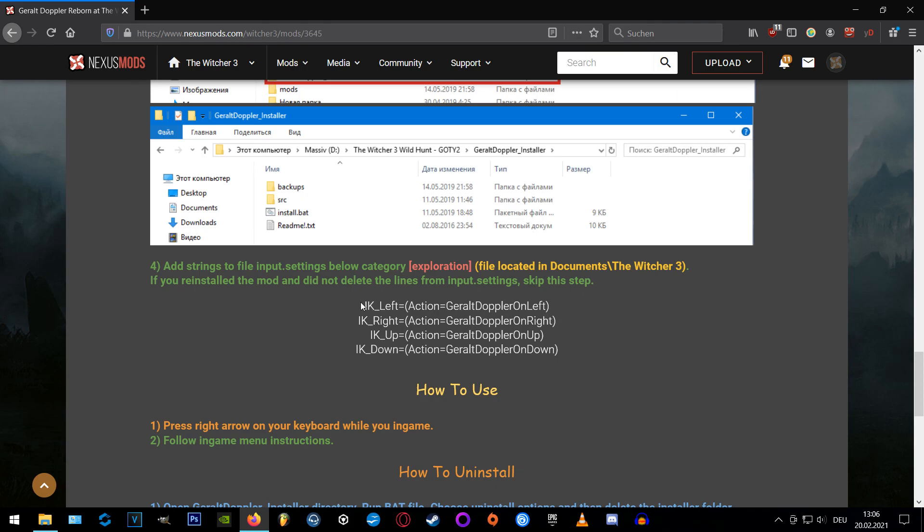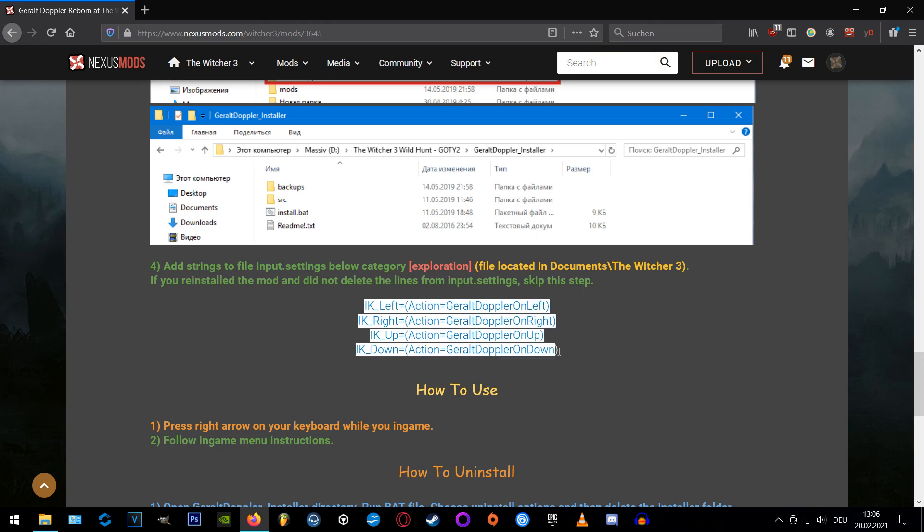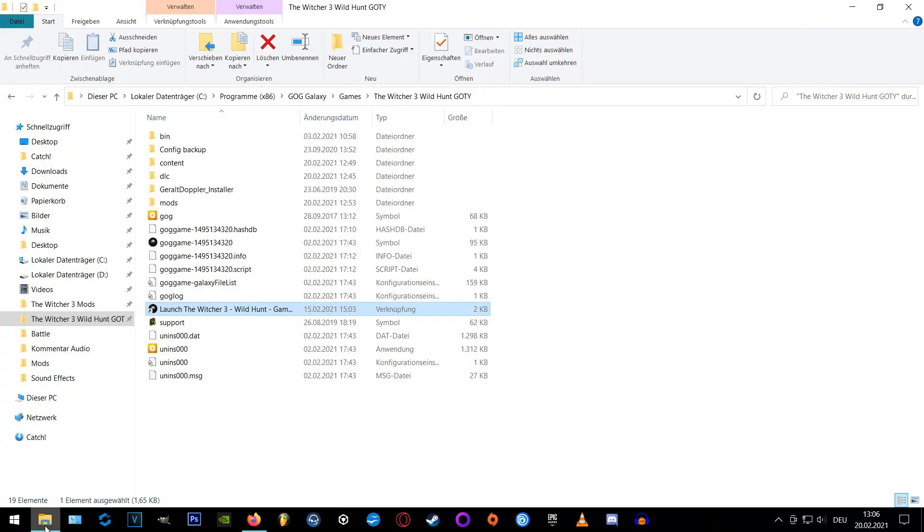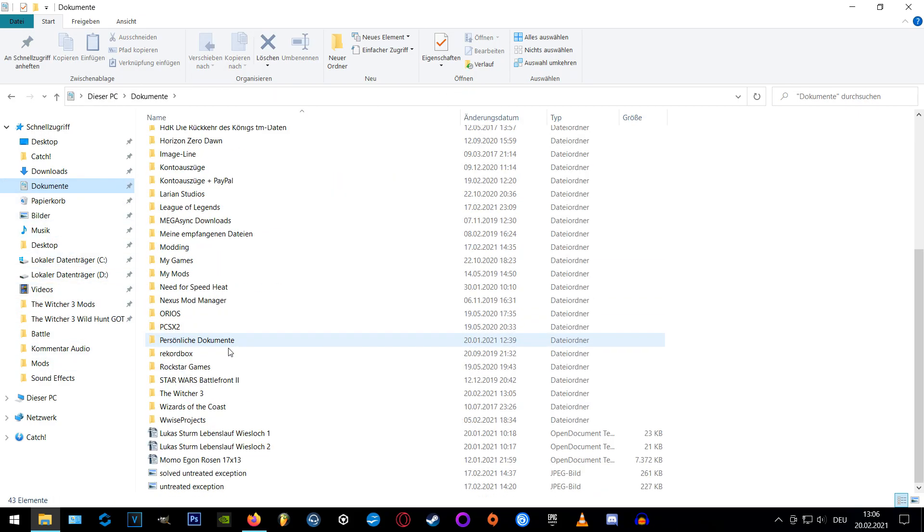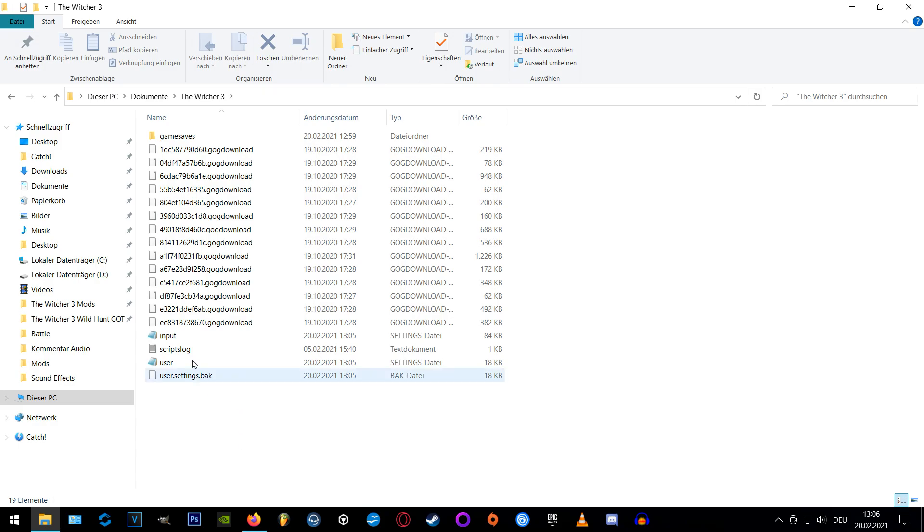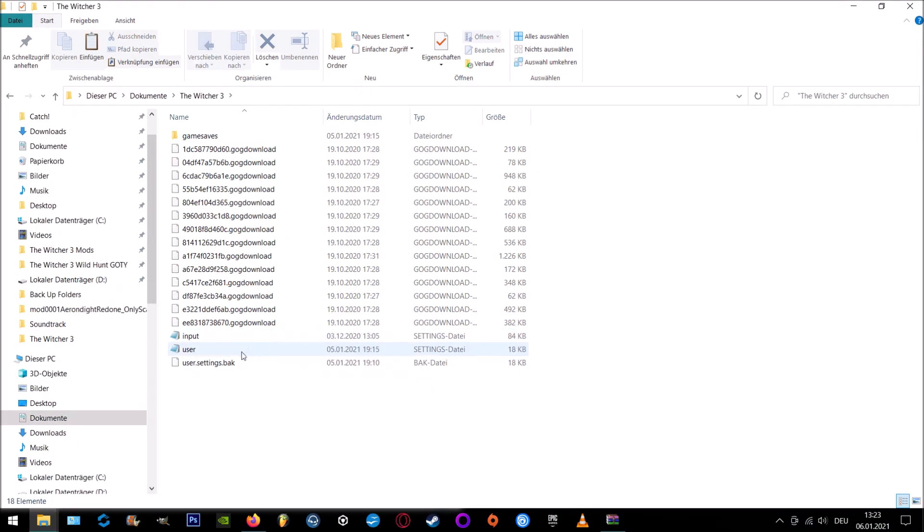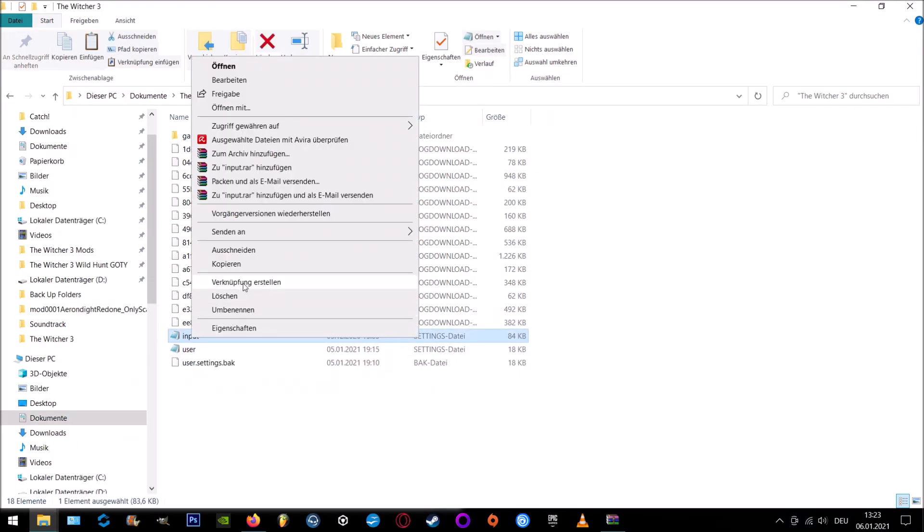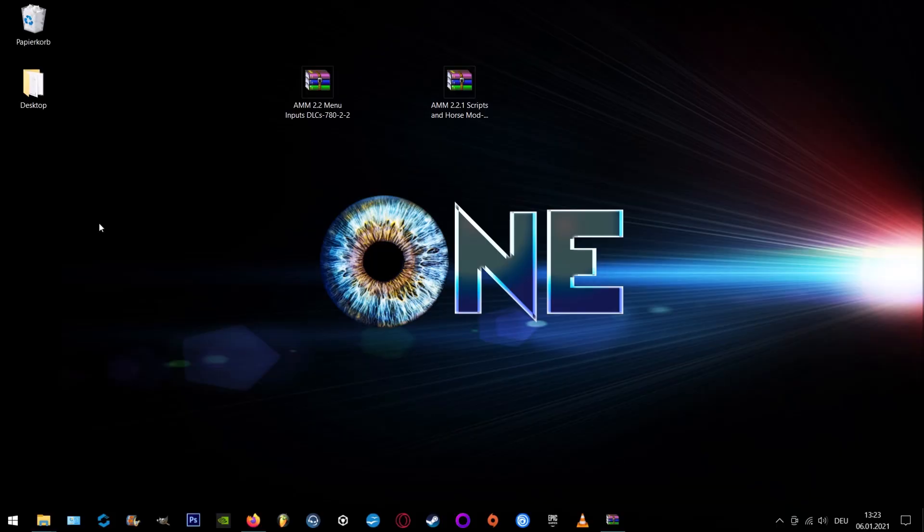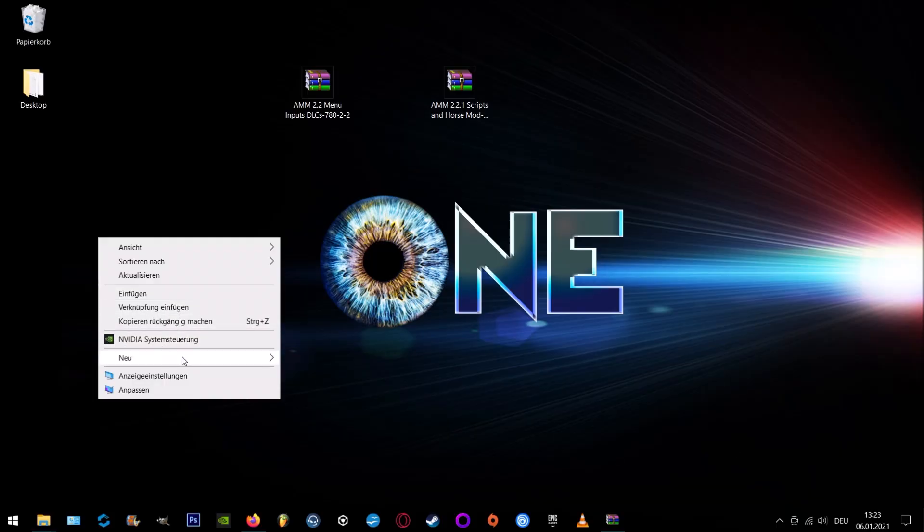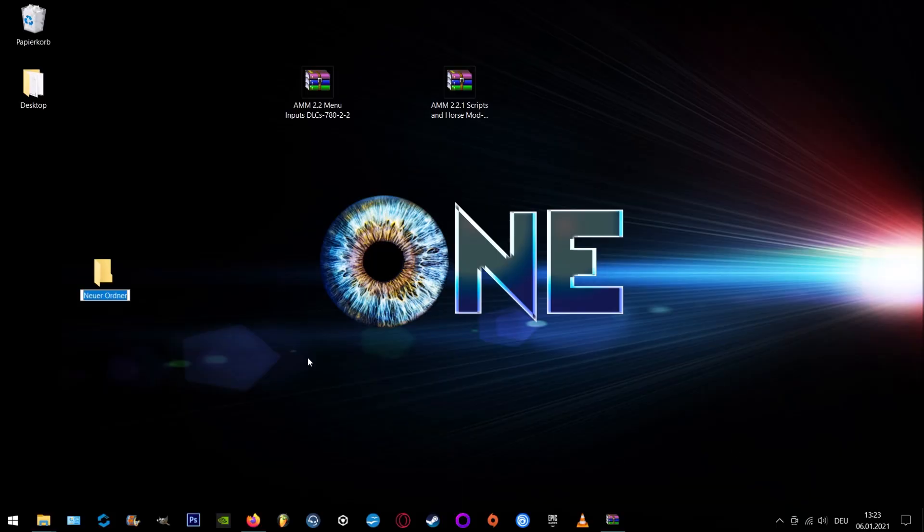Okay now that you chose your desired version we gotta make the second step. We need to copy the lines out of the description below the exploration section in the input setting file located in Documents Witcher 3. So we're going to our Documents Witcher 3 and I strongly recommend to make a backup of the input file first to ensure that you can roll back if you screwed up anything or you don't like the mod for whatever reason.